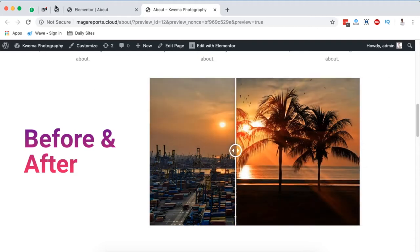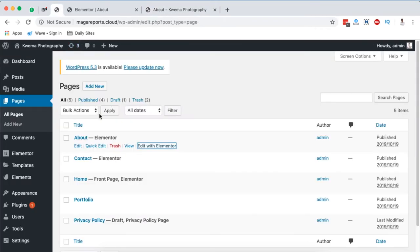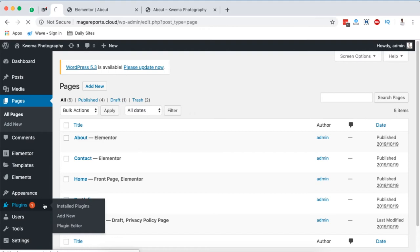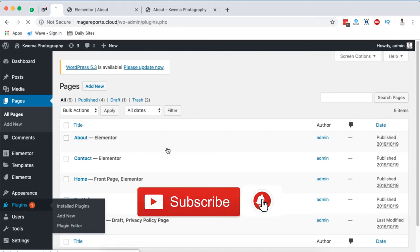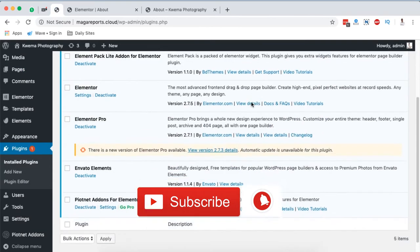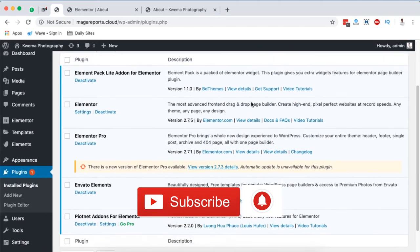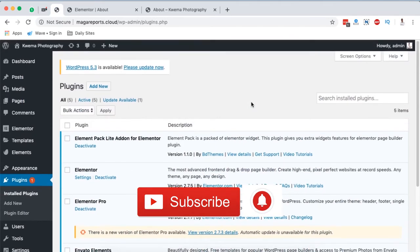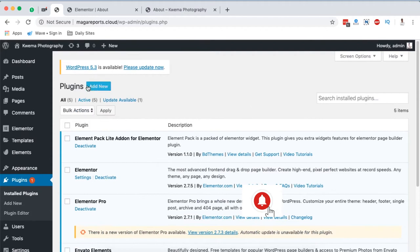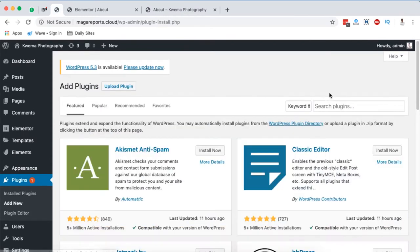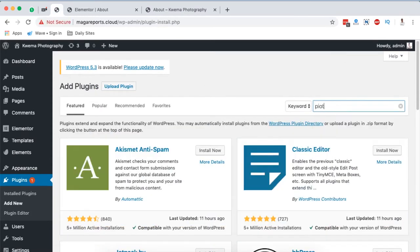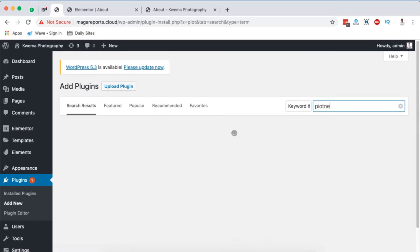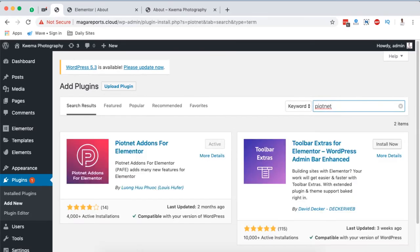To do that, you need to be logged into your Elementor website and come to Plugins. We're going to install a plugin called Piotnet Addons for Elementor. Simply come here to Add New, search for Piotnet, and it will show up right here. Install and activate.